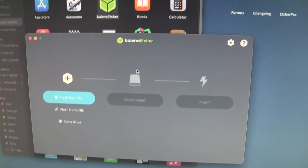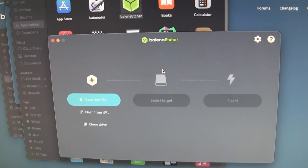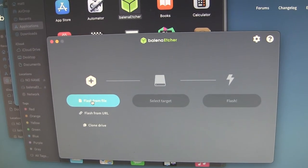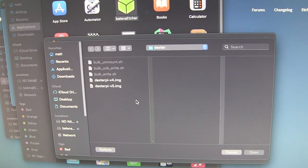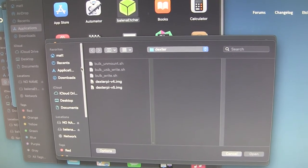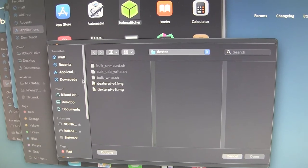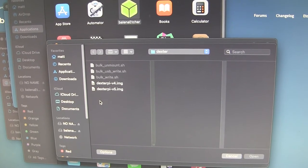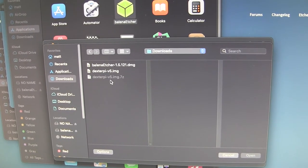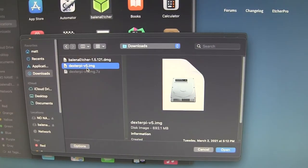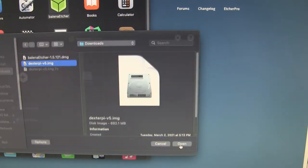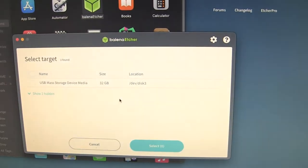Now it pops up the UI that we're familiar with. Flash from file. I'll say yes. And I'll find the place where it extracted. Right here. And say open.